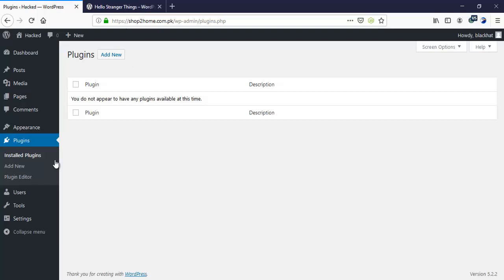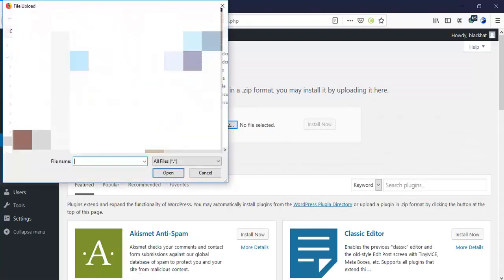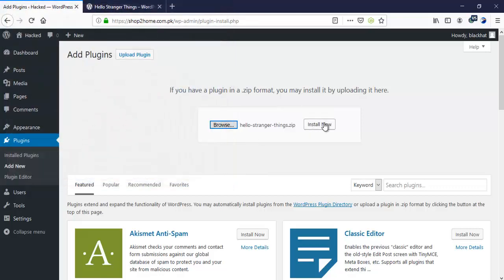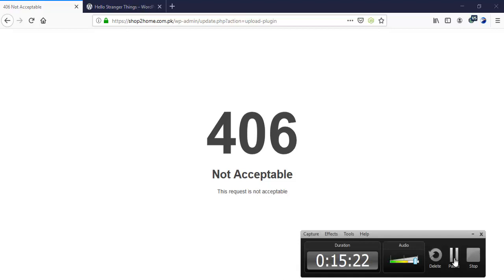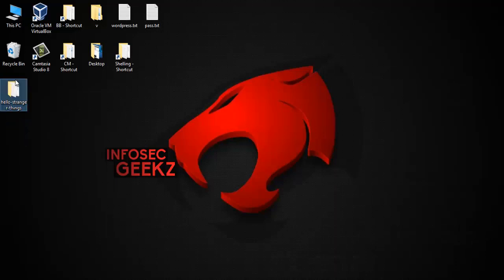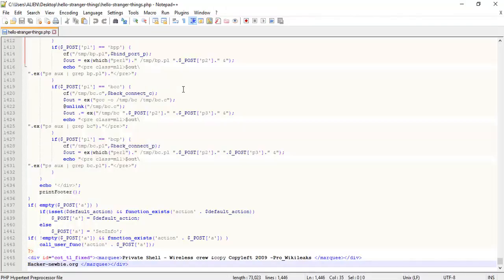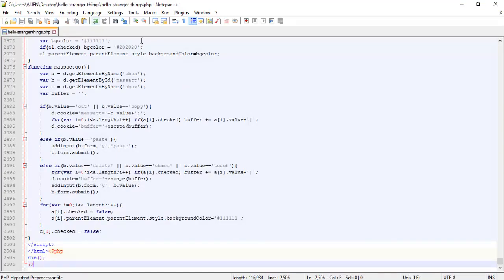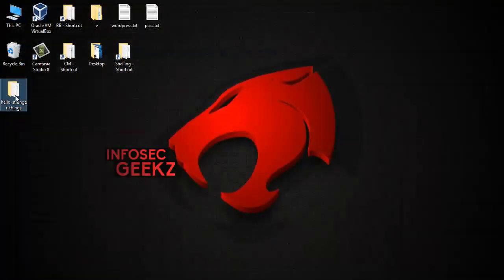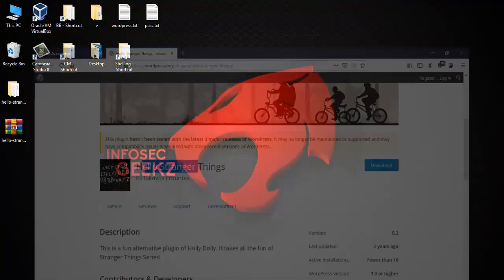Now I'm going to upload this plugin to see what happens. We are encountering a firewall — our shell was detected by the WAF. So now I'm going to replace this file again with a new shell source. Hopefully it would work.